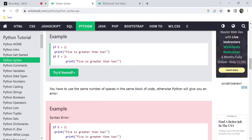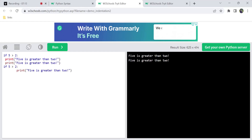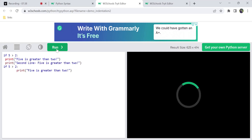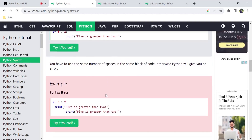Also, indentation is not only for one line. You can give multiple lines the same indentation, meaning they all belong to the same block. For example, a second print statement with the same indentation is also part of the same block.